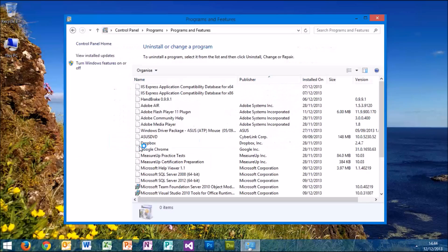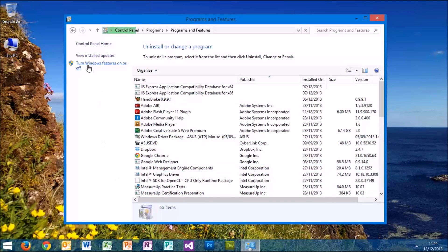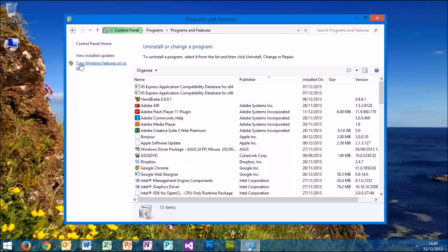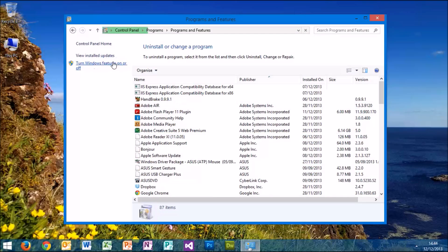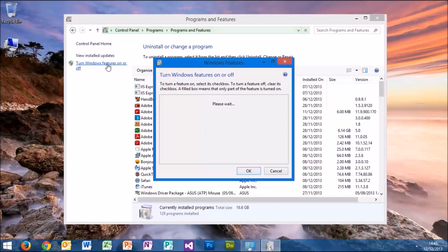Click on Uninstall a Program and you'll get all your programs here. What you want to do is go to Turn Windows Features On or Off and click on that option.